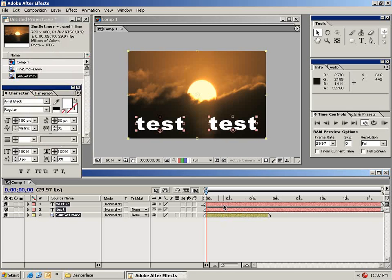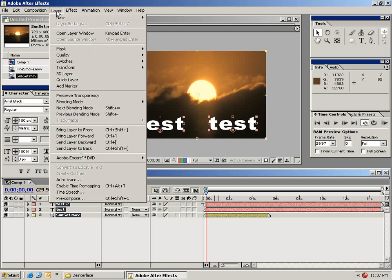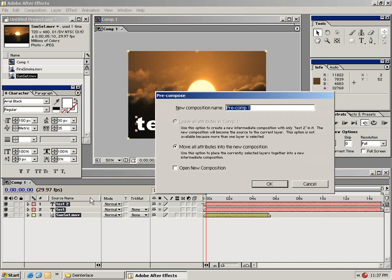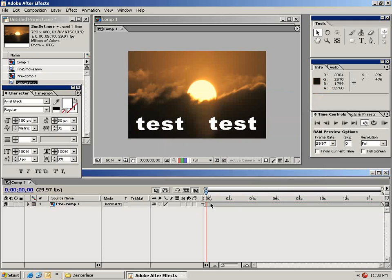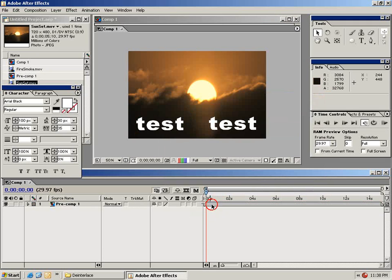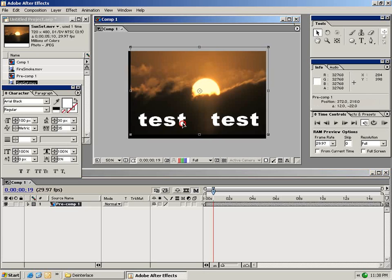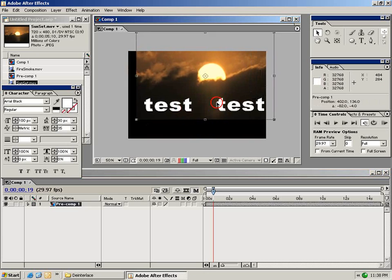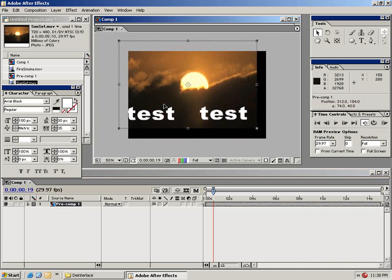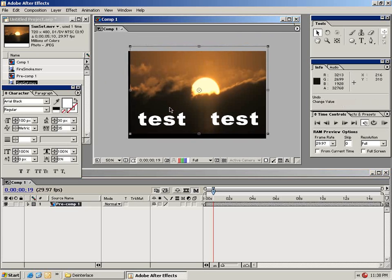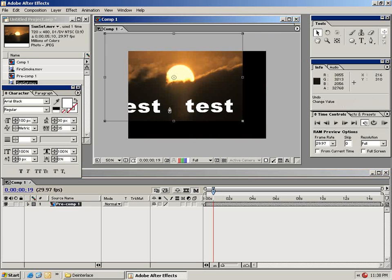And I'm going to choose from the edit menu select all. And as you can see we've selected all of our clips in the timeline. Then from the layer menu I'm going to choose pre-compose. So when I select OK you'll notice that all of these elements are now represented by this one pre-comp. I can move this around and all the layers move along with it.